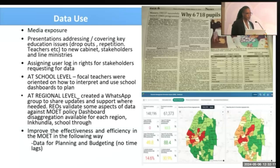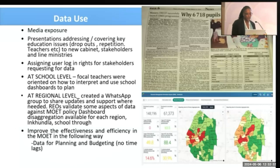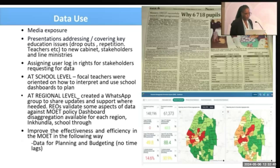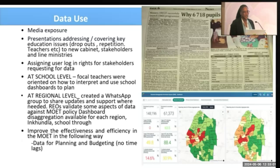We look at data coming in against existing policies. For example, at primary level, policy says repetition should be automatic progression or at most 5% repeating. When a region goes far beyond that 5%, the regional head is supposed to investigate, share what the policy says, and address the issue. That is how we work with the regional level to improve policy implementation. For planning and budgeting, we are saying that how you distribute the education sector's budget — the UN says education should get 15% — should be informed by the data you have, and should address issues accordingly.